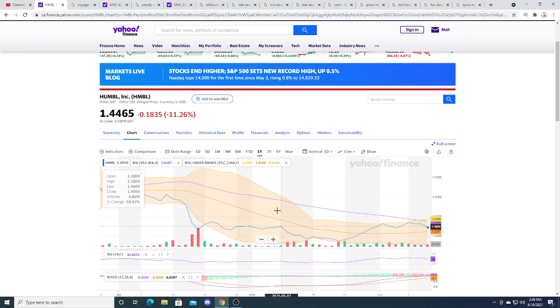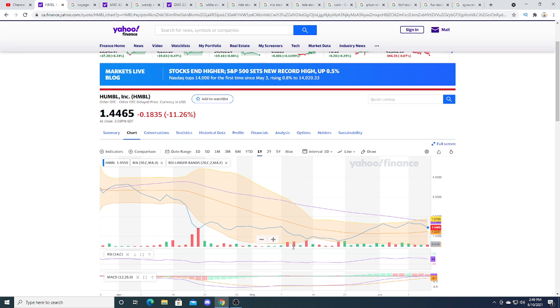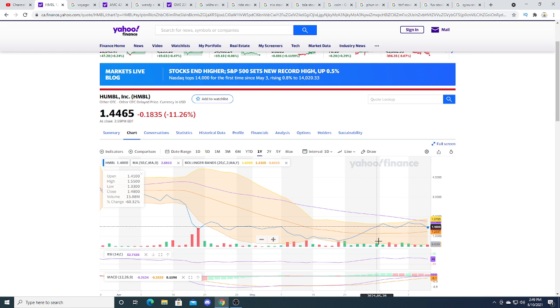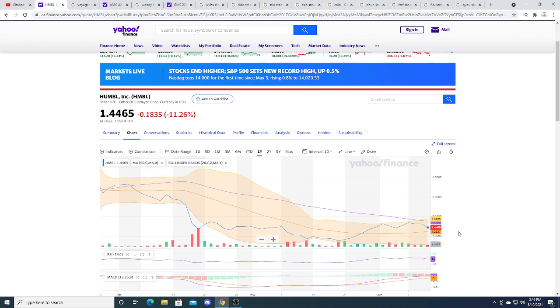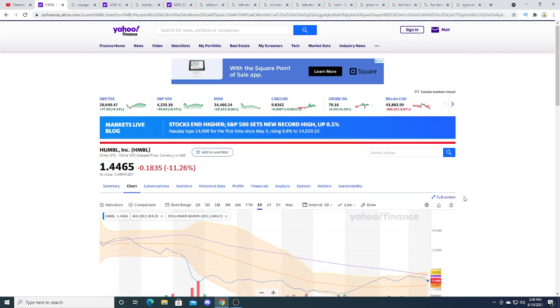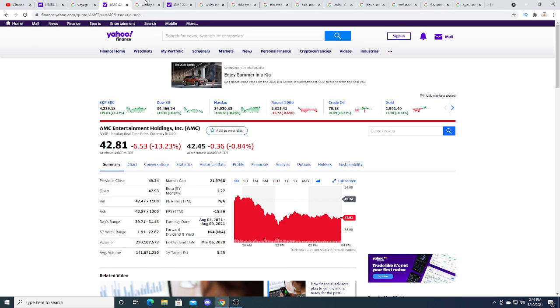If it goes down there again I definitely say, you know, buy it as a speculation stock for another pump. Just my opinion, not financial advice. We'll see what happens in the future.